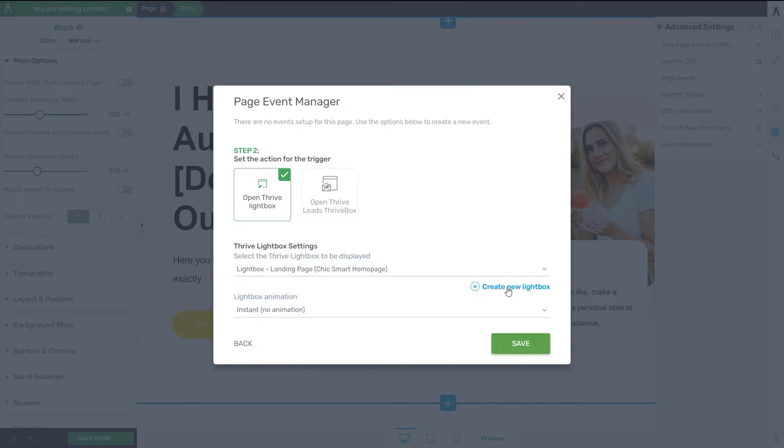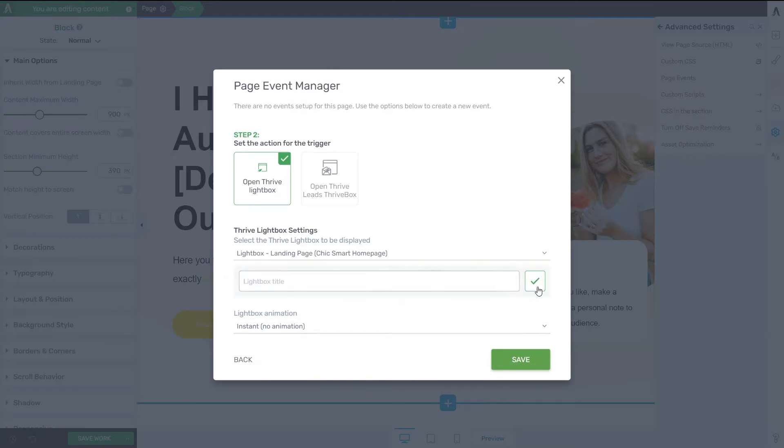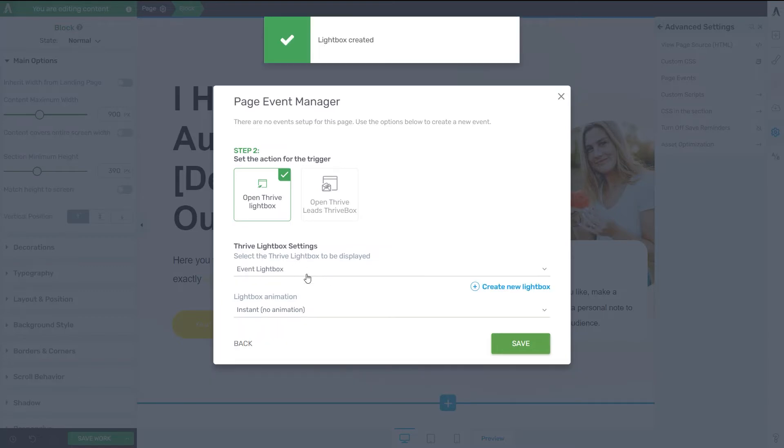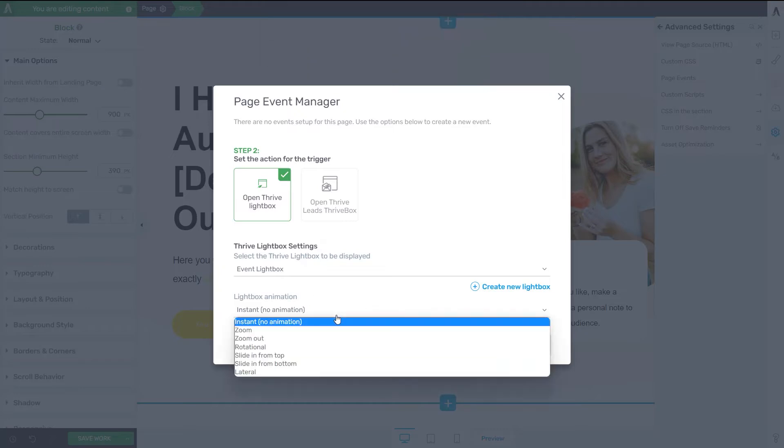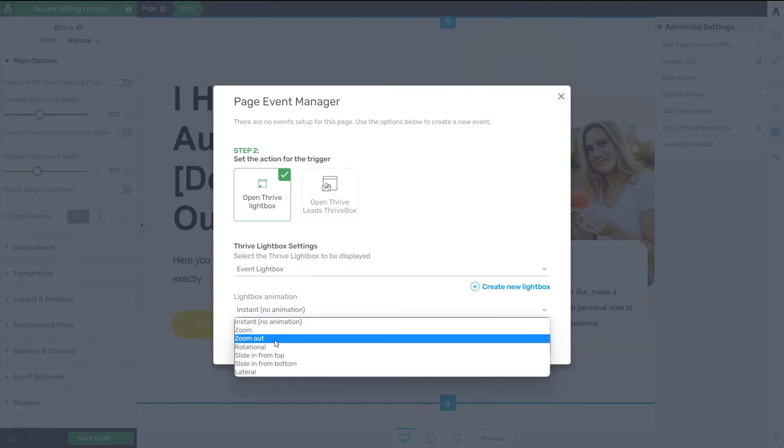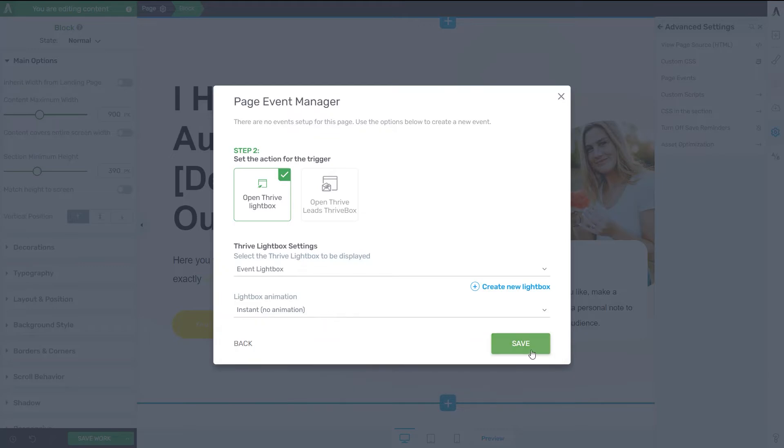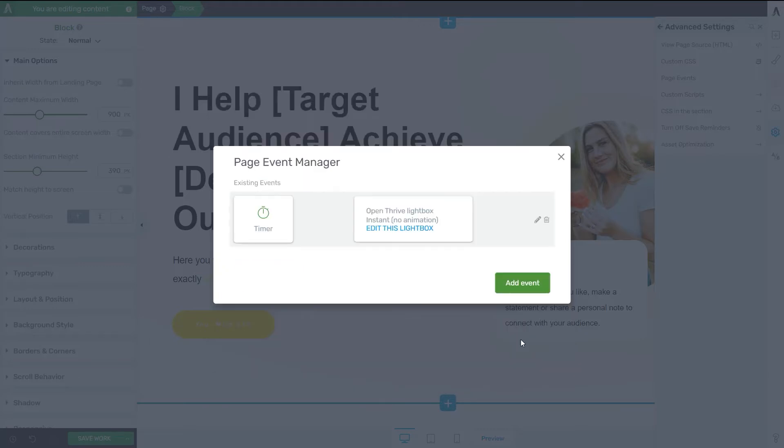But if you decide to create a new one, you can just click here on Create New Lightbox, type in the title, click on this checkmark, and now this lightbox has been added. What you can also do here is add an animation for it. So simply browse through this list and select the one that you like the most. Now I'm going to click on Save.